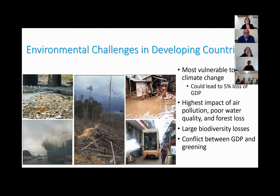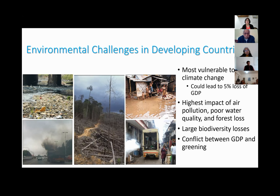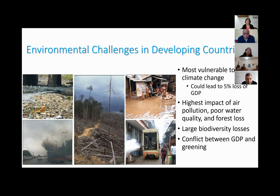Developing countries in particular are facing a growing threat to human health and environmental quality. Rapid economic growth has increased reliance on fossil fuels, greater depletion of natural resources, posing a threat to air quality and water quality with significant negative impacts on disease and human health. These countries are very rich in biodiversity but face substantial extinction of biodiversity in coming years, partly because of climate change as well as habitat loss and poor conservation of resources.